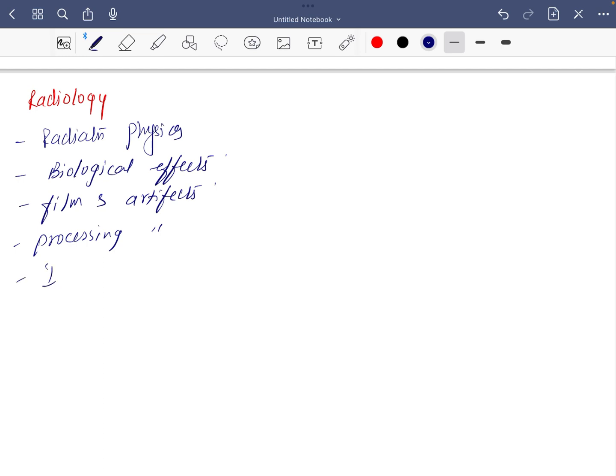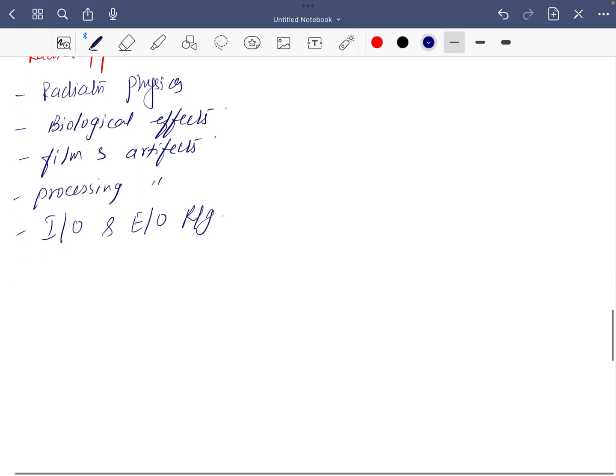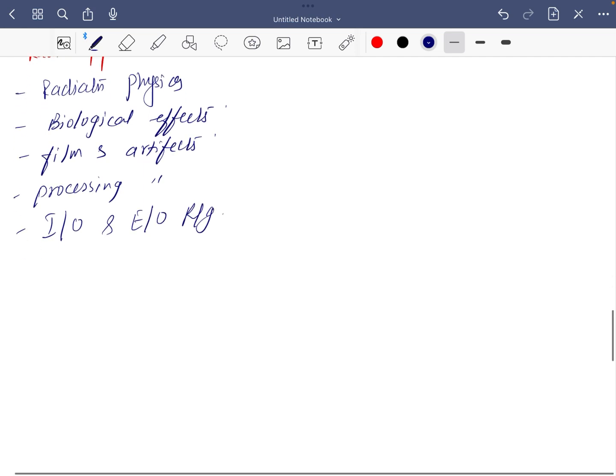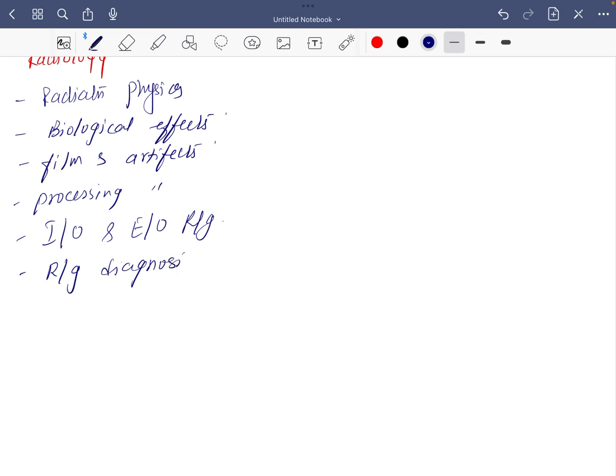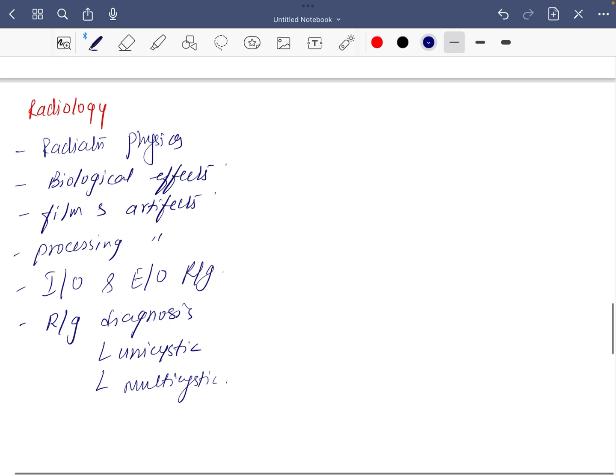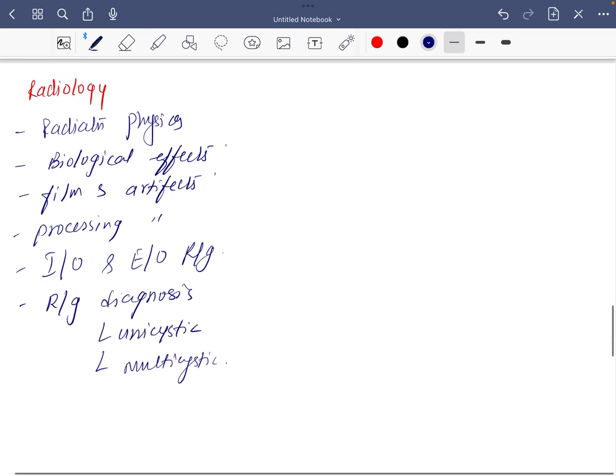Intraoral and extraoral radiography, especially IOPA and OPG, and then the last is radiographic diagnosis which is very important, unicystic lesions and multicystic lesions. These are some important topics in radiology.